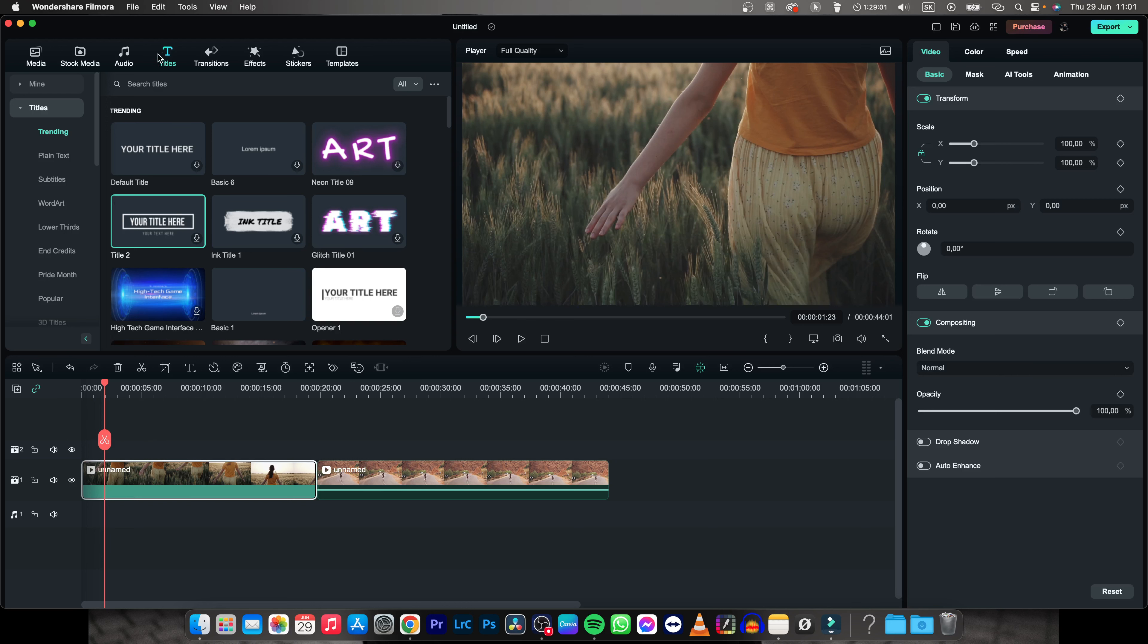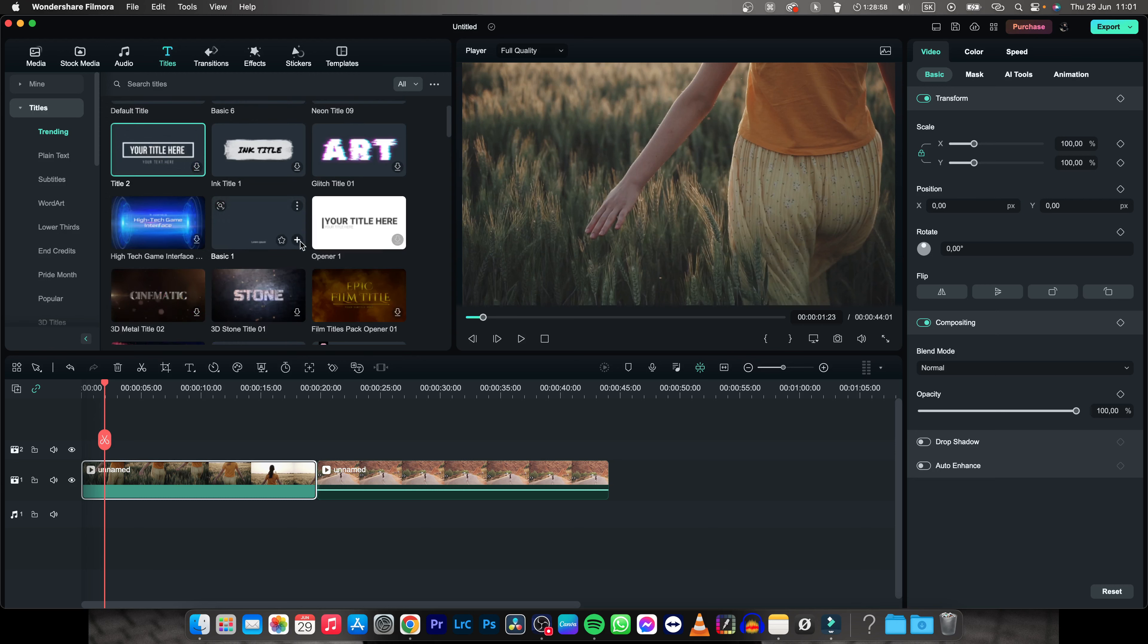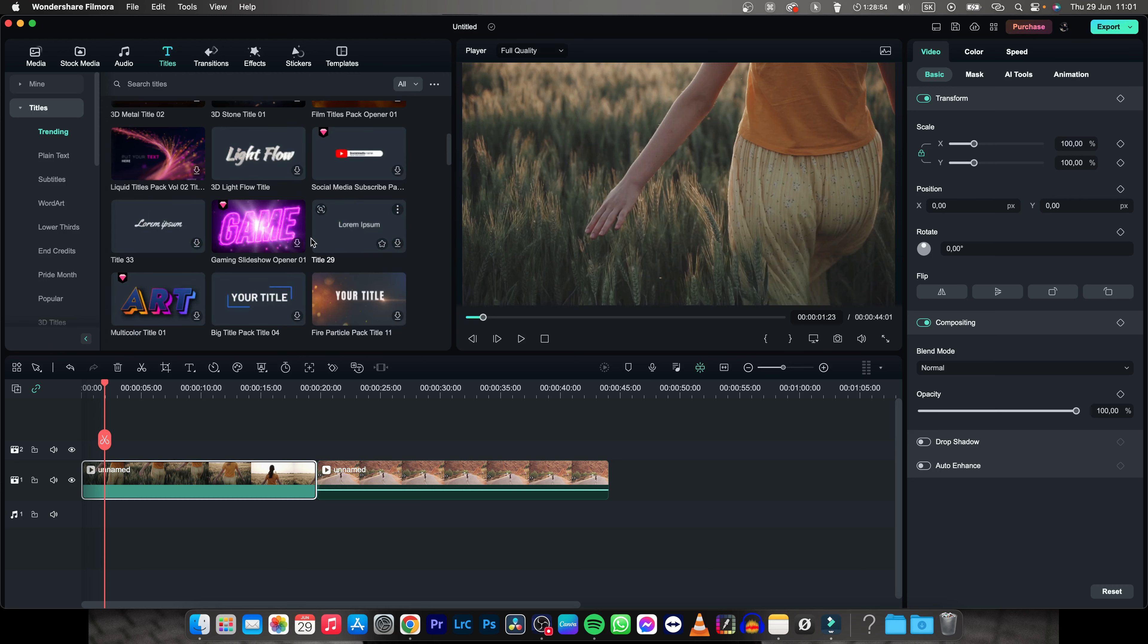You can go over to titles right here and find the title that you like, download it and just add it. These are some basic presets, but if you want to do a title like I did, you have to specifically tweak it to your liking.